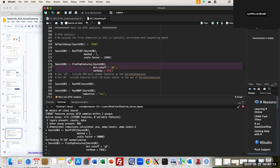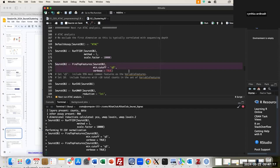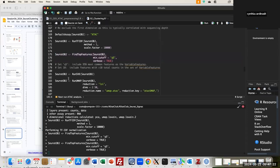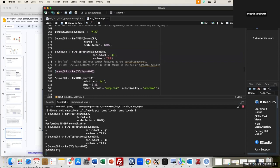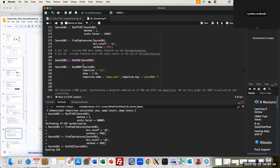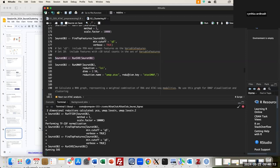I run TF-IDF and then finish the LSI normalization by running the singular value decomposition. This takes a bit more time. In the next line, after completing the dimensionality reduction for the ATAC side, I run UMAP and specify I want to skip the first dimension — which is usually related to sequencing depth. This is the reduction name I'll use. The reduction key is a metadata column that will be attached to the object.